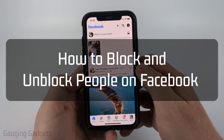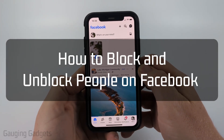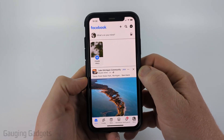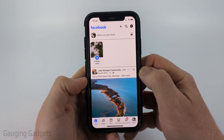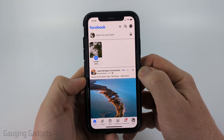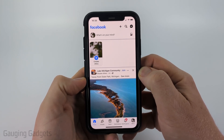How to block and unblock on Facebook. In this video, I'm going to show you how to block and then unblock people within the Facebook app on your iPhone, Android phone, or Samsung phone.